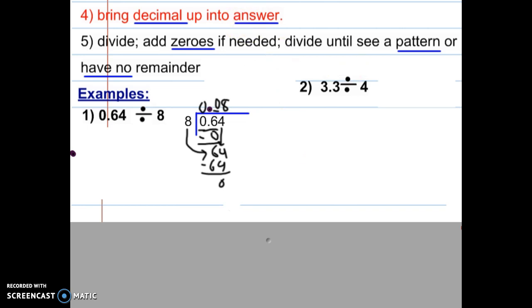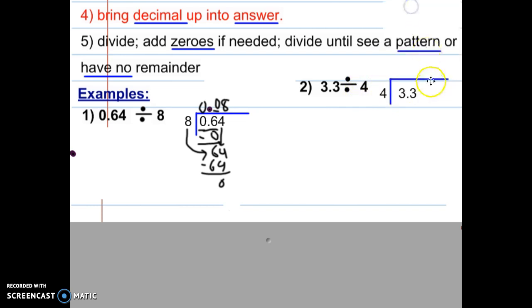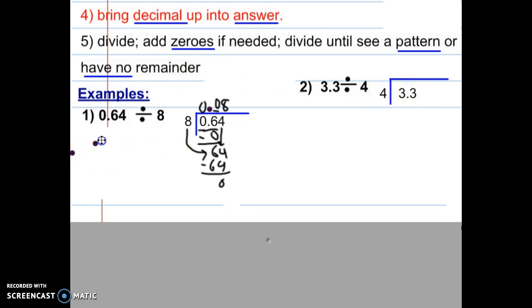Let's move on to example two, which is a lot like the first one. Four is the divisor and it doesn't have a decimal, so we just leave it alone. Pause the video and copy down the division problem. This is 3.3 divided by 4. We didn't move any decimals, so now we bring that decimal straight up and start dividing.